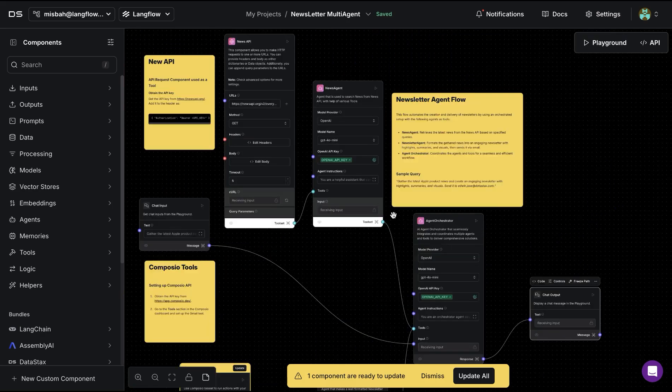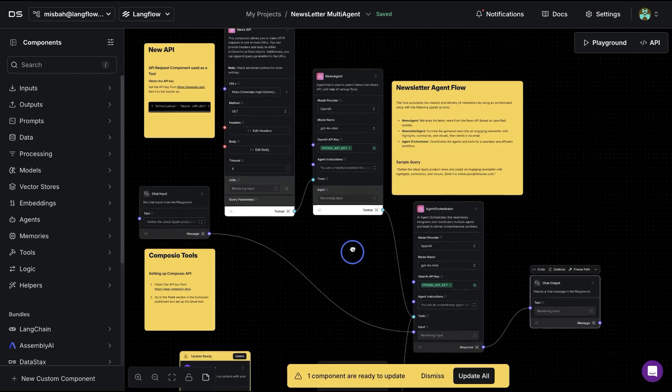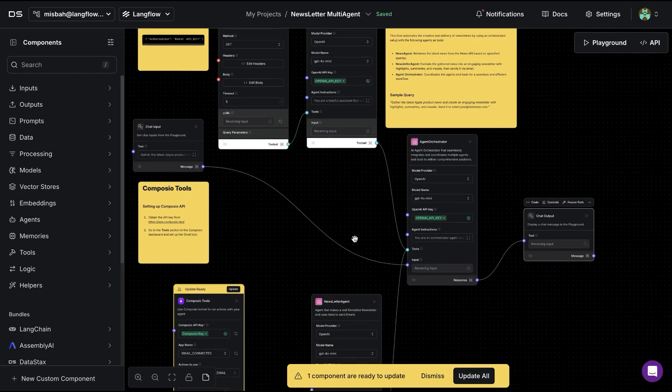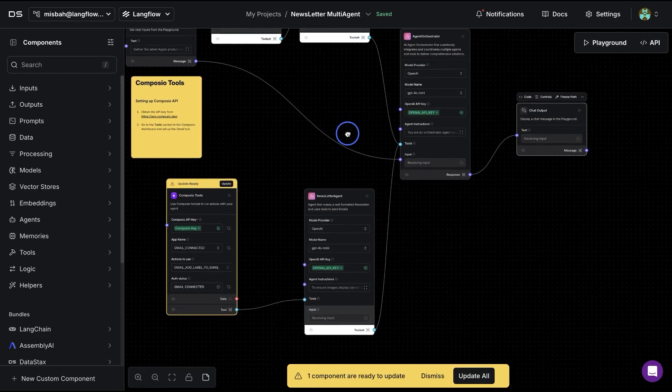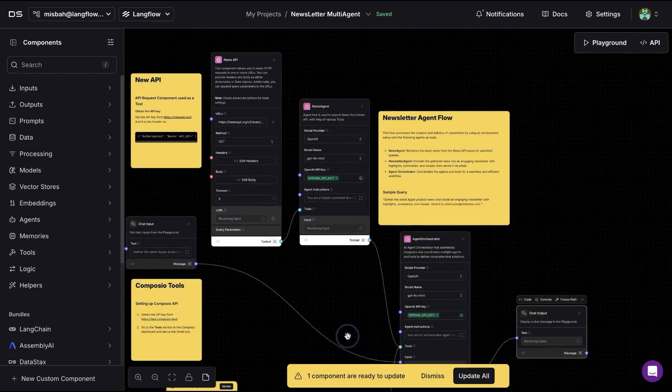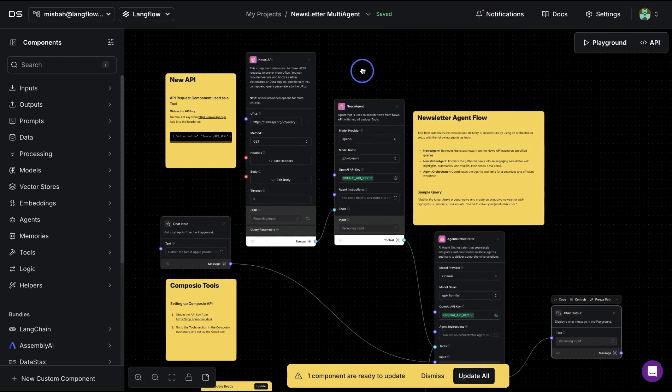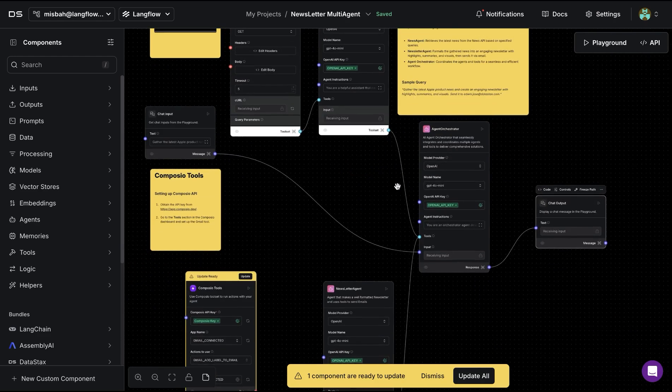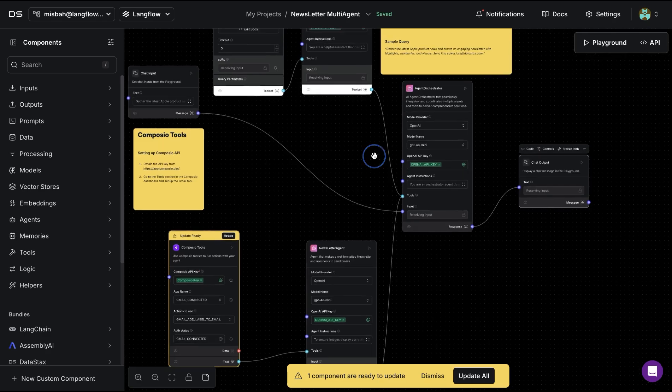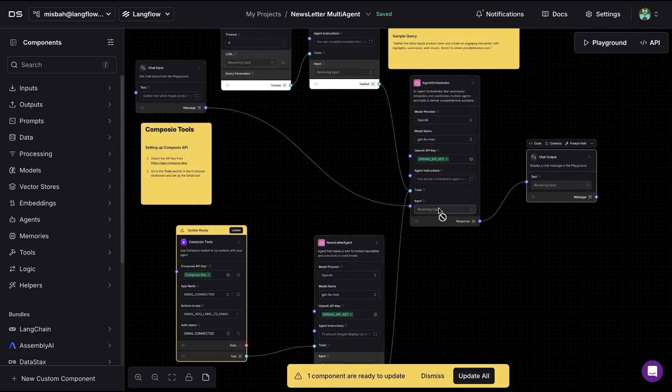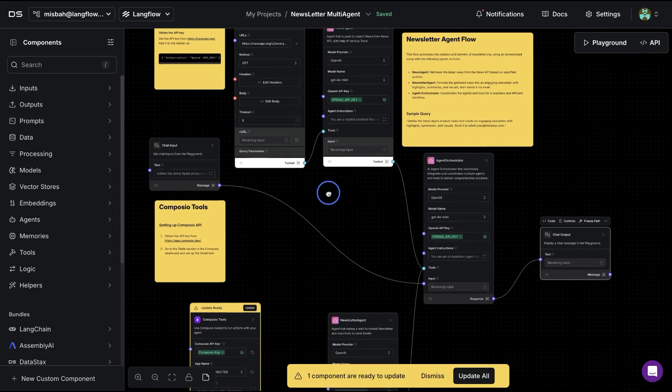We have covered the workings of this in one of the previous videos. Feel free to check that as well as you can access the template where you can run this particular example. Let us know if this video was helpful and if you got a chance to build either a sequential or a hierarchical agent for your particular use case.